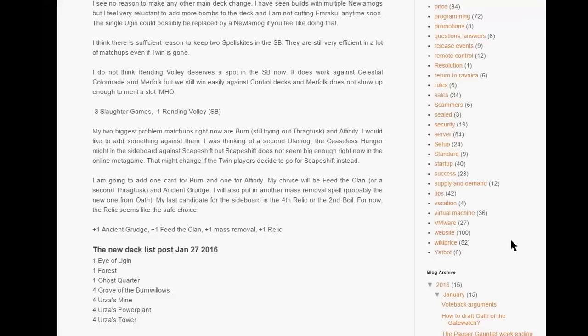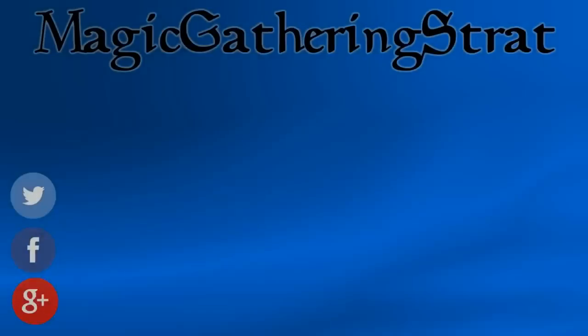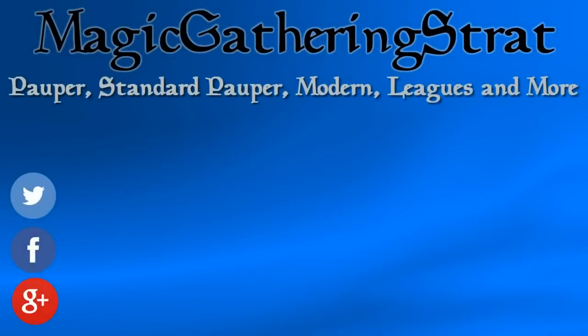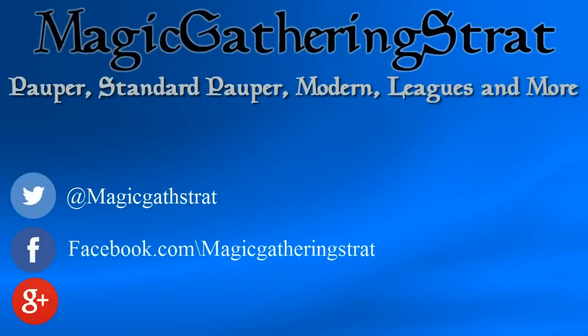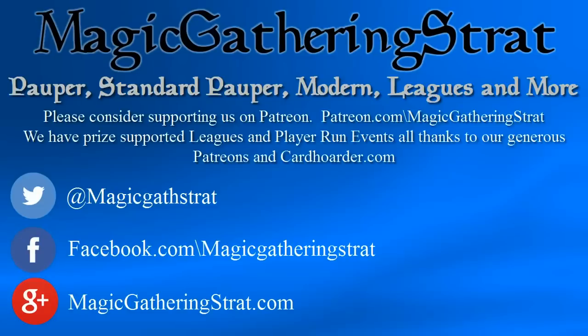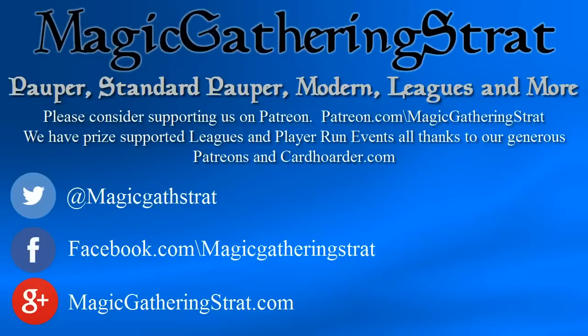Thank you for watching. Please like and subscribe, it really helps us out. You can find us on Twitter at magicgathstrat, Facebook slash magicgatheringstrat, or on the web magicgatheringstrat.com. There you can find articles and free prize-supported leagues. This is all brought to you by our Patreons and cardhoarder.com. If you enjoy this content, please consider supporting us at patreon.com slash magicgatheringstrat.